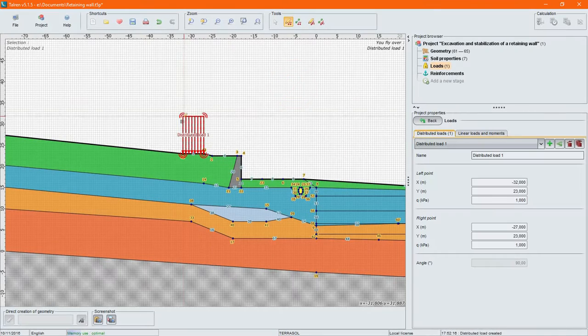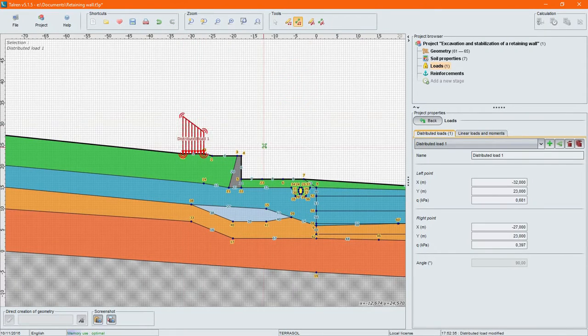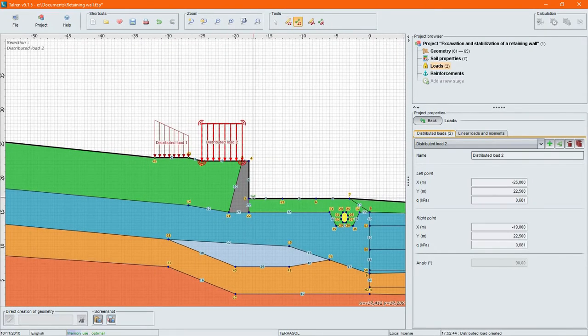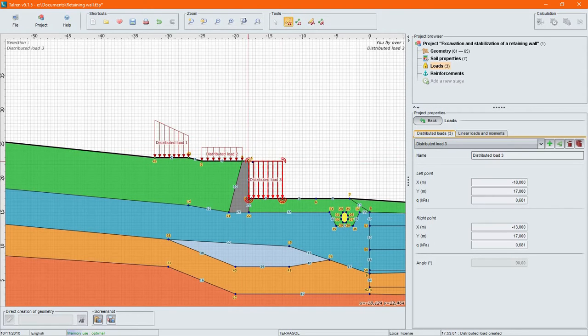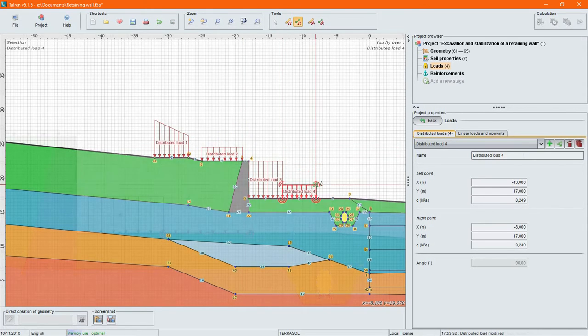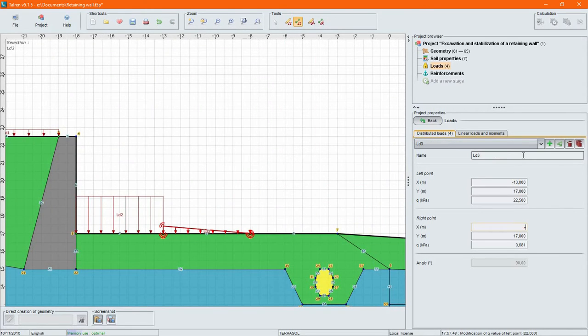Fine modeling of the project context is made by defining different types of external loads: distributed loads, linear loads and moments.